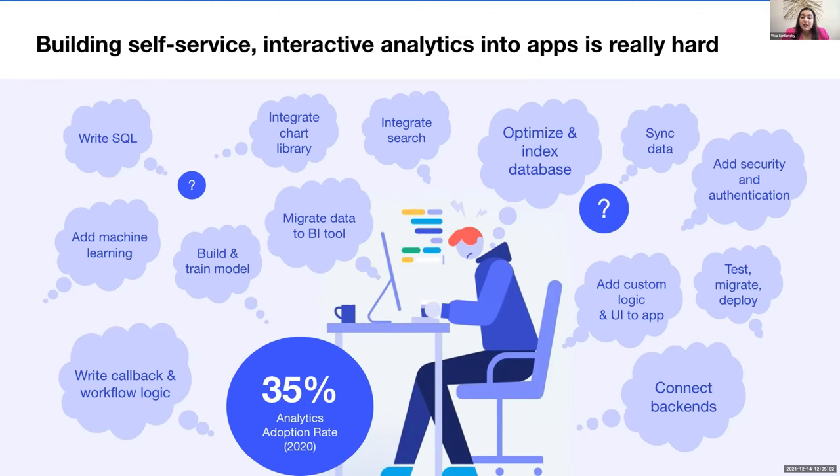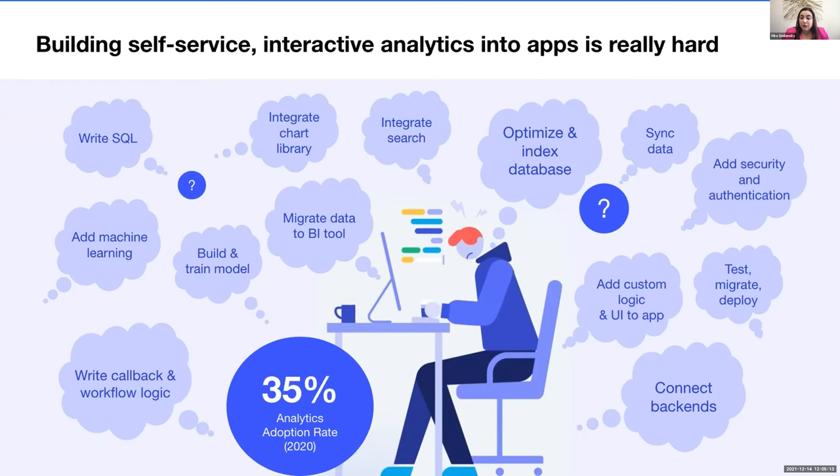But it's not easy to build self-service interactive analytics into apps. And adoption of analytics apps today is actually quite low because most companies haven't built those apps or haven't found the resources to keep their users engaged yet.